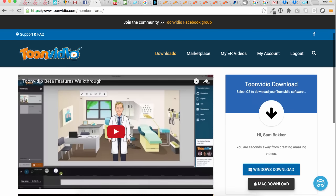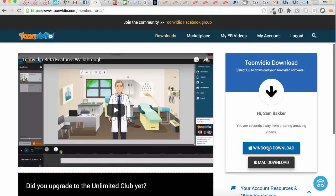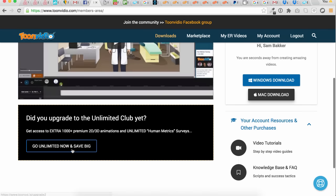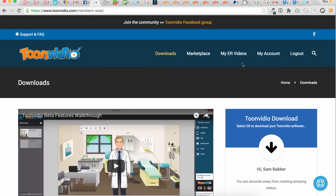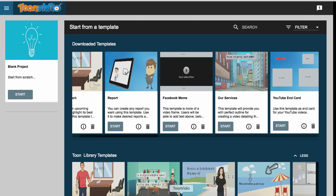This is the members area. You've got access to a video walkthrough here. When you get in, you'll see a Windows download and a Mac download as well. You'll see the video tutorials, and you'll be able to upgrade later if you want. You've also got a My Account section where you can view the type of package you've got, and when you've downloaded the software, here's how it'll look on your computer.